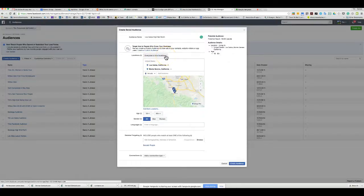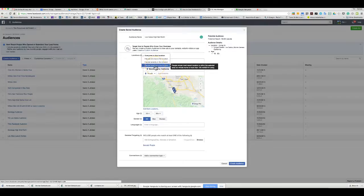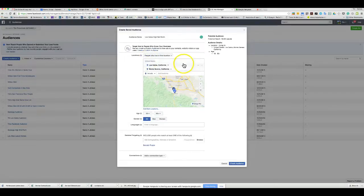You can target everyone in this location, or change it to just people who live there — Facebook gets that info from credit data, device proximity over extended periods, or other sources. You can also target people traveling to the area. In this case, I'm targeting listings, so I want people who live here because they likely own a home.